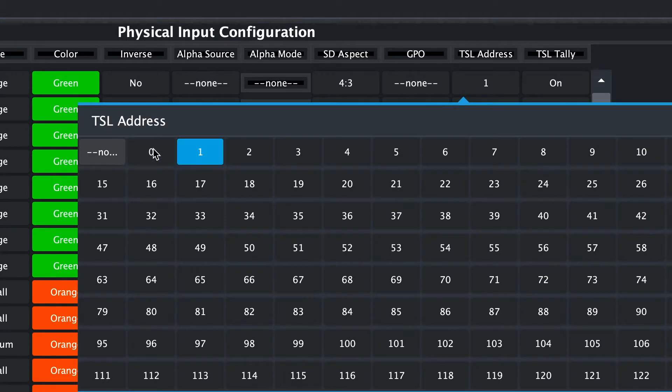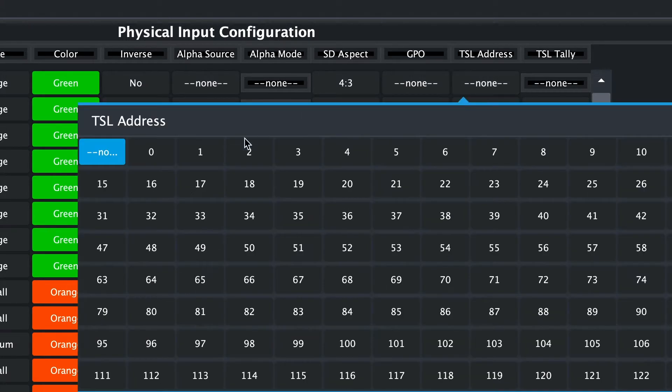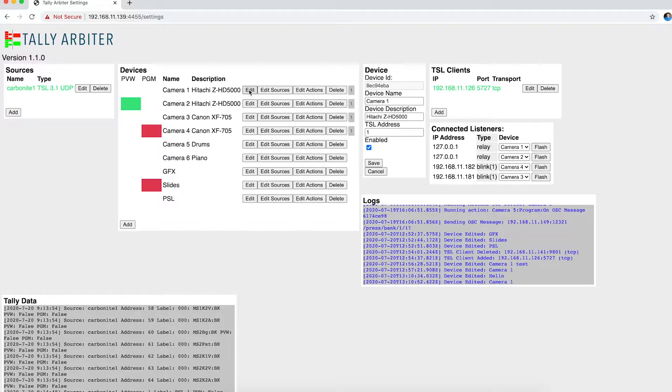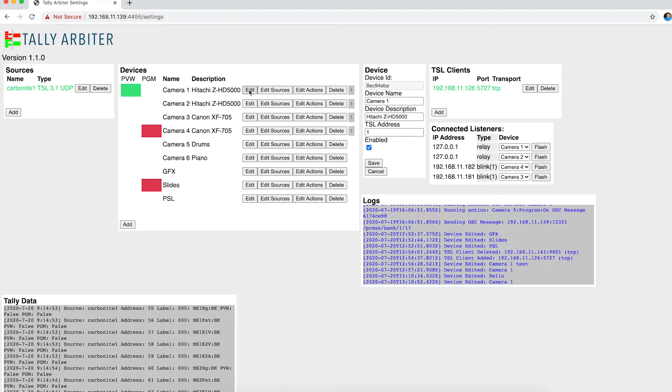Now, by default, it might look like this, and this would say Off or None, but I'm going to say TSL Address of 1, and now it's turned on. And so it's getting its data from the Carbonite to Tally Arbiter and then sending it back to the Multi Viewer.